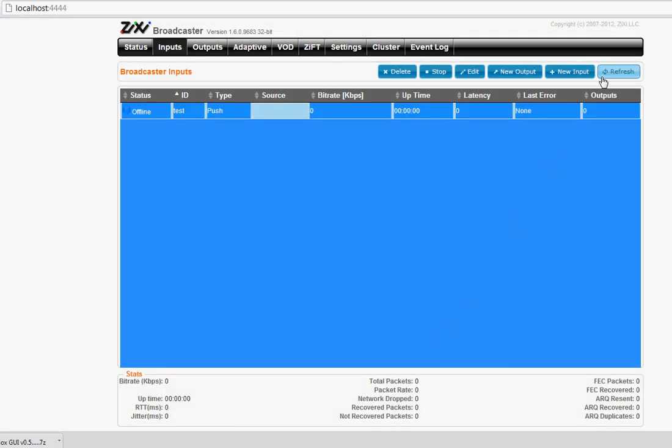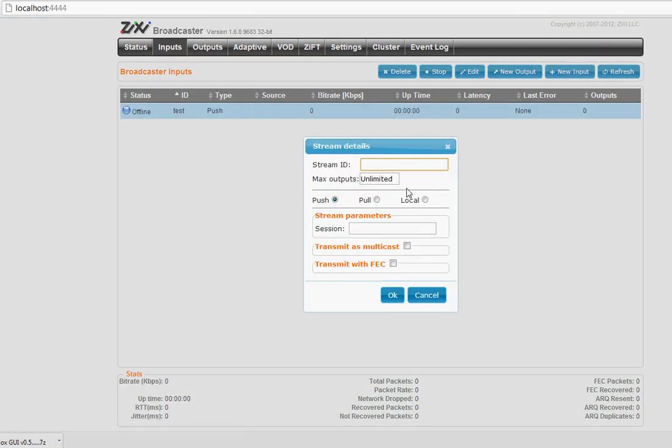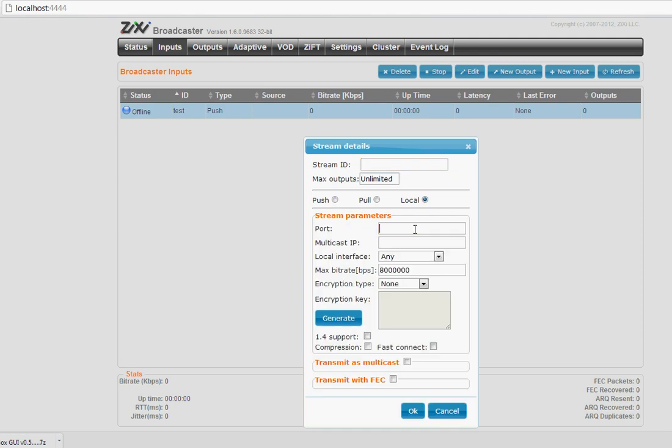And the last type is local, which is local UDP transport stream input. You should enter the UDP port and multicast IP if your stream is multicast, and of course the name.